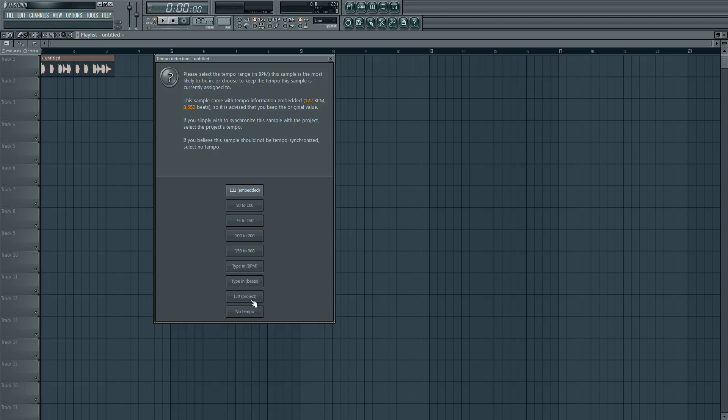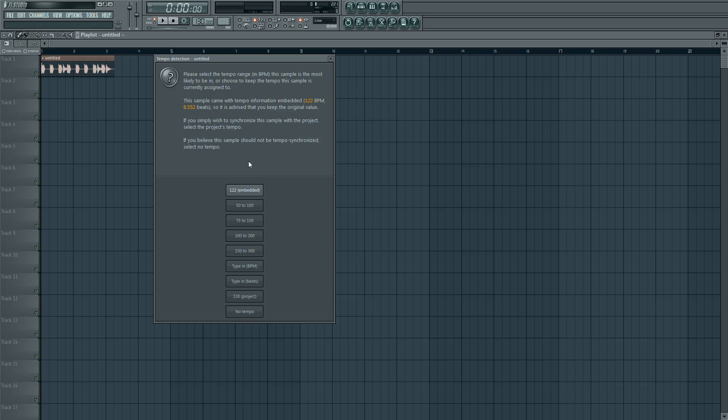Or you can choose it's the BPM of the project, or you can say it's no tempo. And I don't know what this feature does because why would you else sync it to your tempo.